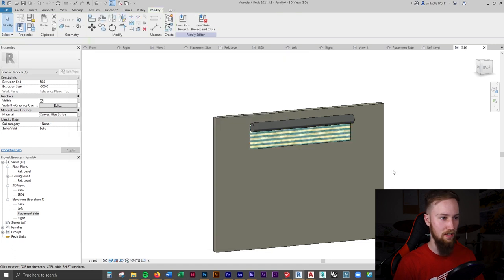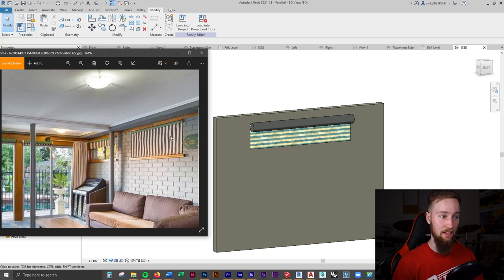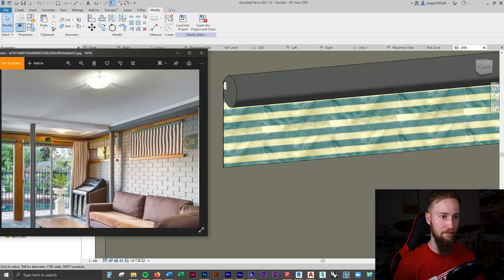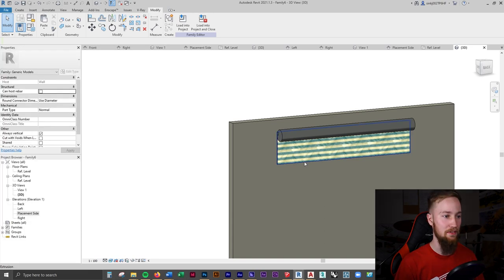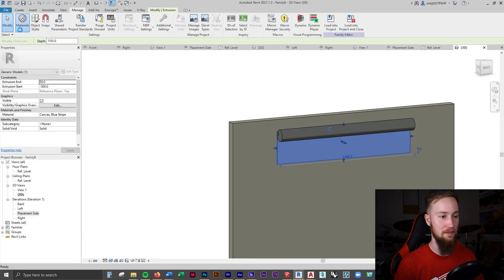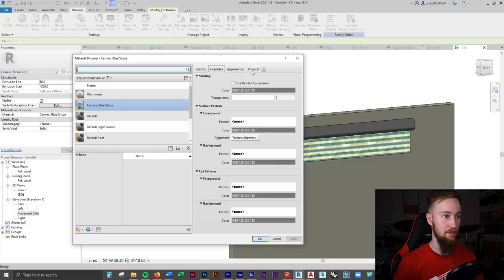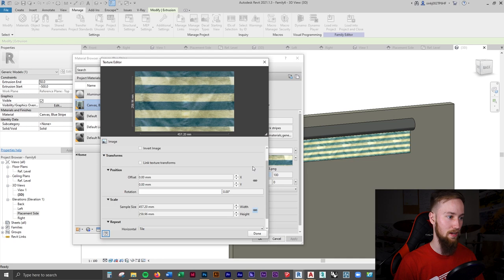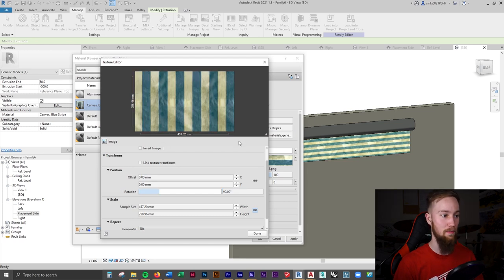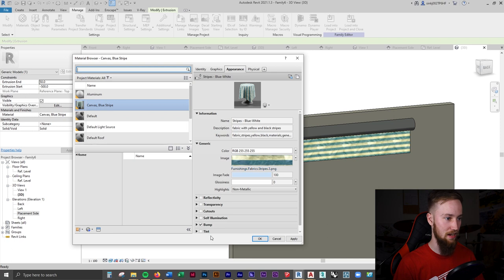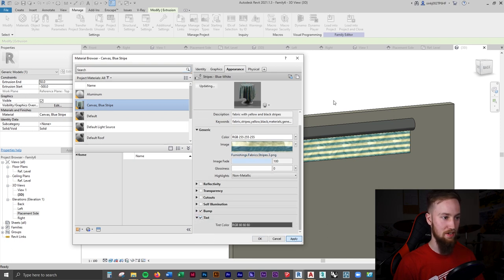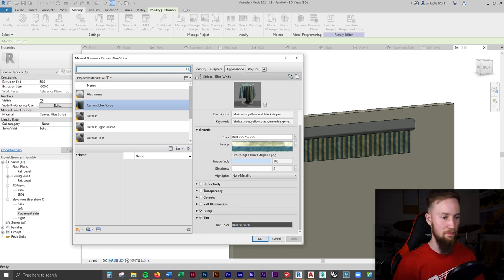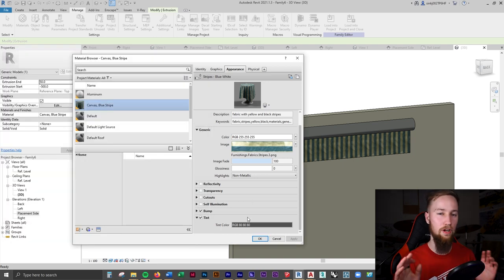You can already see it's pretty close — the colors aren't exactly right and the stripes are going the wrong direction, but it has a nice fabric texture. I'll edit the material by going to the Manage tab and clicking Materials. On the Appearance tab, there's an image assigned. I'll select it and rotate it 90 degrees so the stripes go in a vertical direction. I'll try changing the color using the Tint option, but it may be too difficult to get black and white using just the tint.